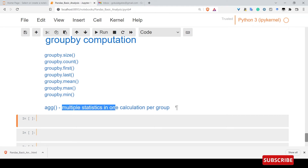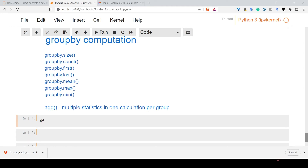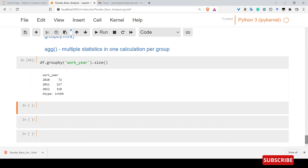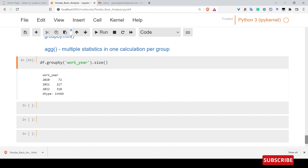There is a calculation per group. Now let's look at group by size. Using groupby on work year, if we look at size, there are several number of data points per group.